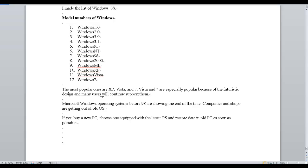Microsoft Windows operating systems before 98 are showing end of the time. Companies and shops are getting out of old OS.